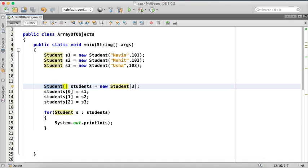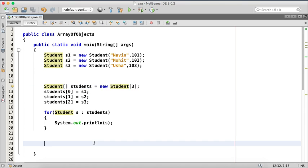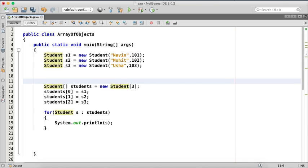So how to create array of reference, we have to create a class name, the array name and then we have to say new student. So mind you once again, this is not array of object, this is array of reference. Just to make your point clear. So that is from this video, we have talked about array of reference. Thanks for watching.